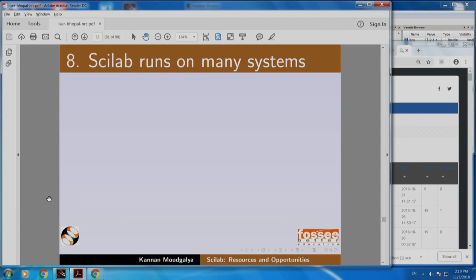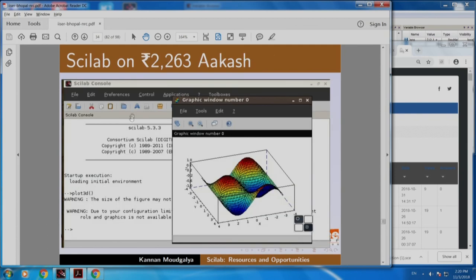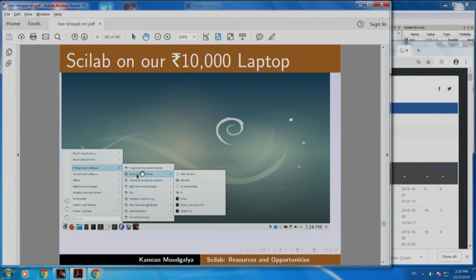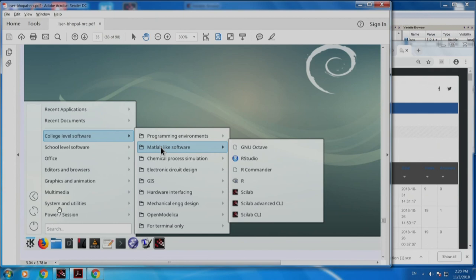Scilab runs on many systems. This is our Scilab implementation on the world's lowest cost tablet, Aakash. You can see the same 3D plot coming here — that means you can make Scilab run on almost any machine. Here is Scilab on our 10,000 rupee laptop which has lots of amazing software already installed. When I click here, I get software organized as college level software, school level software and so on. Under college level, programming environment, MATLAB-like software, chemical process simulation — under this you have Octave, R, Scilab and so on. Scilab comes with this machine too.